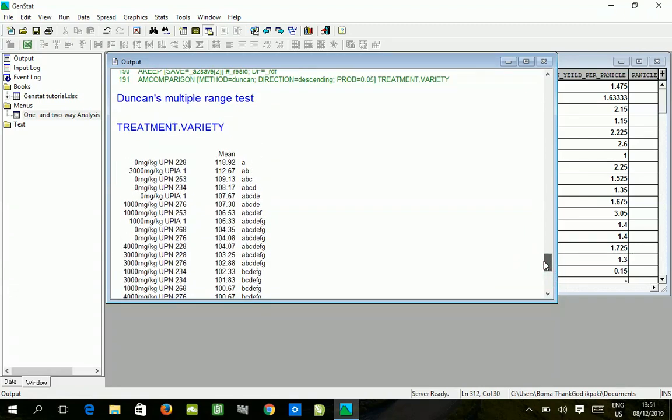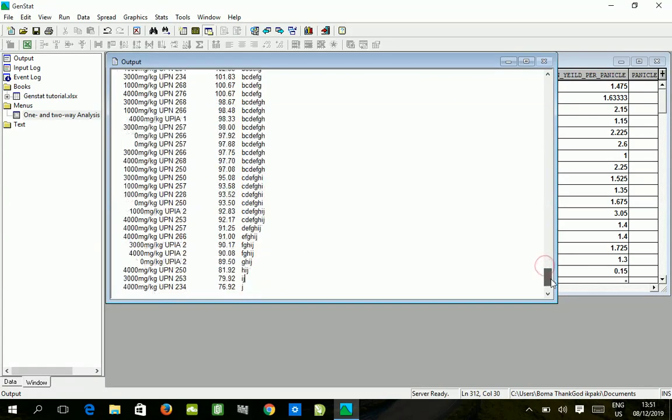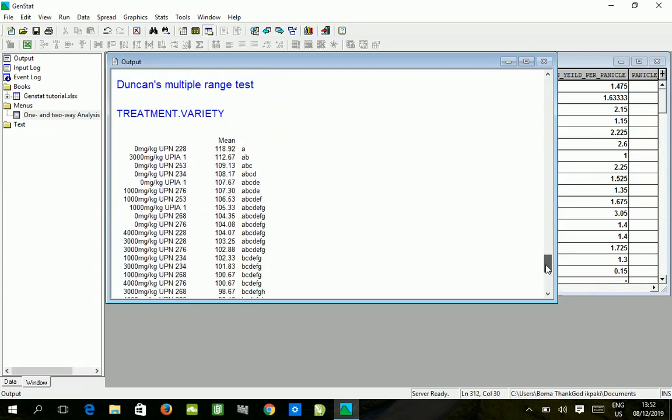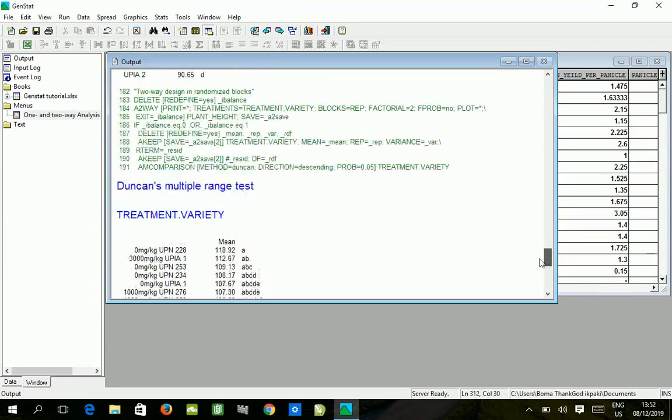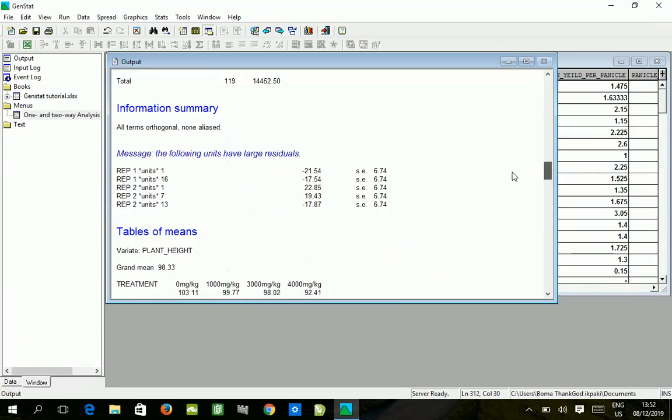So this is it. The best interaction is between zero milligram per kg and UPN 228, which had an effect of 118.92 centimeter growth length in plant height. All these were not significantly different up until this - they were all similar. However, it became significantly different from 1000 milligram UPN 234 and so on. Same rules apply: means with similar alphabet are not significantly different from each other.